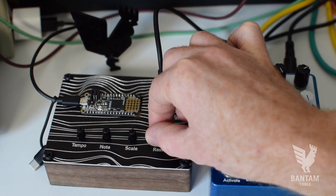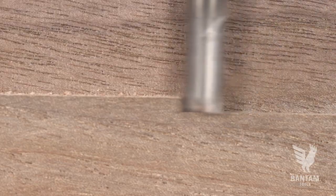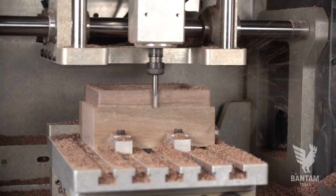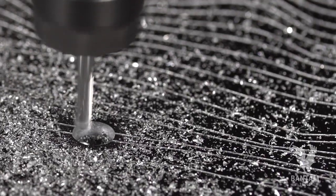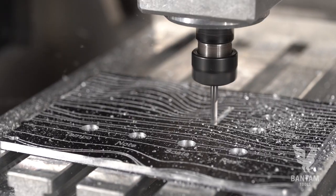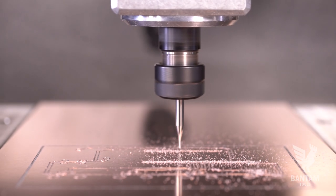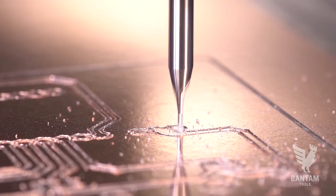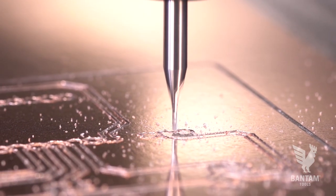But most importantly, this project showcases the multi-material capabilities of the machine as well as the built-in SVG support used to create the faceplate and the Eagle integration used to mill the PCB. Let's dive in.